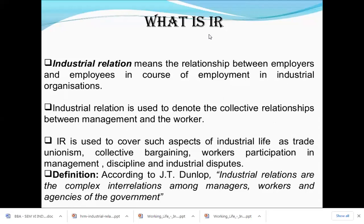According to J.T. Dunlop, industrial relations are the complex inter-relationships among the managers, workers, and the agencies of the government. The relationship among all of them is known as industrial relationship.